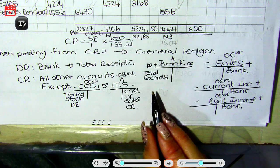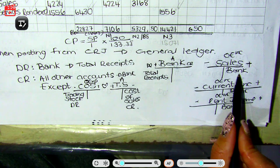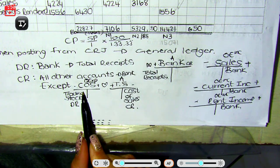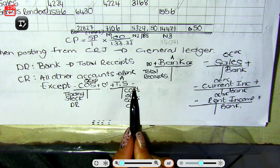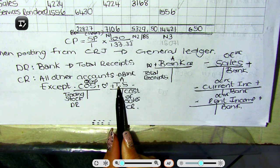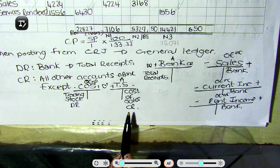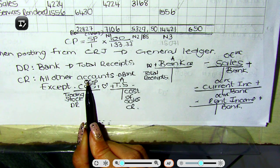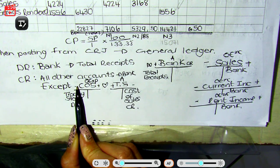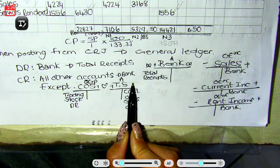All other accounts must go on the credit side with the contra account bank, except for cost of sales, because cost of sales is a non-cash item and is married to trading stock. Cost of sales will be debited with the word 'trading stock' and trading stock will be credited with the word 'cost of sales'. This is an expense — expenses always decrease my owner's equity on the debit side. And then I sold trading stock, so my trading stock got less, which is why this appears on the credit side.